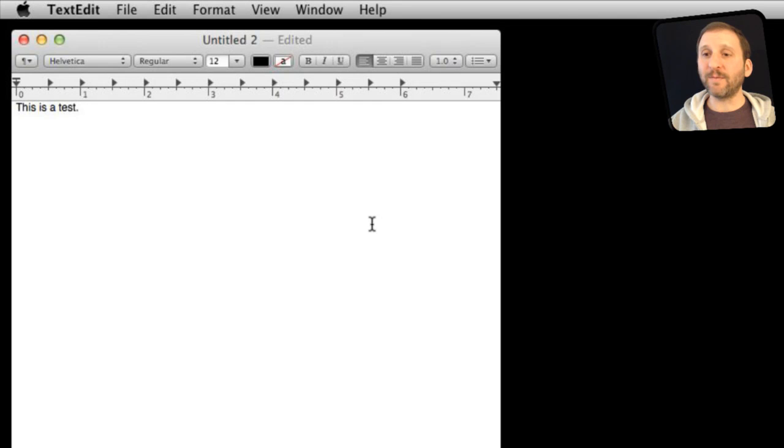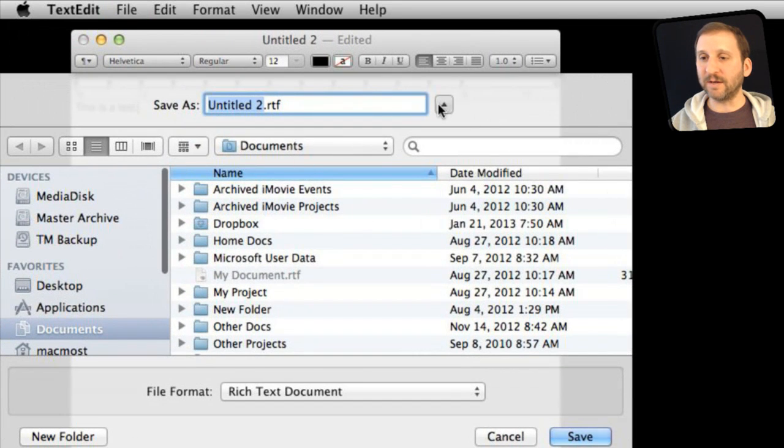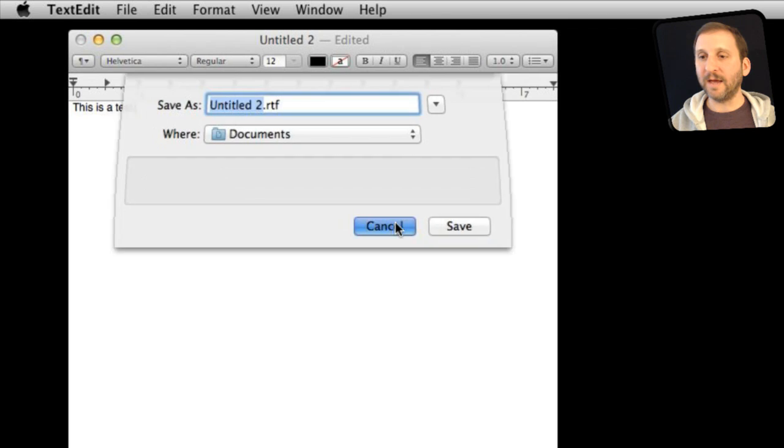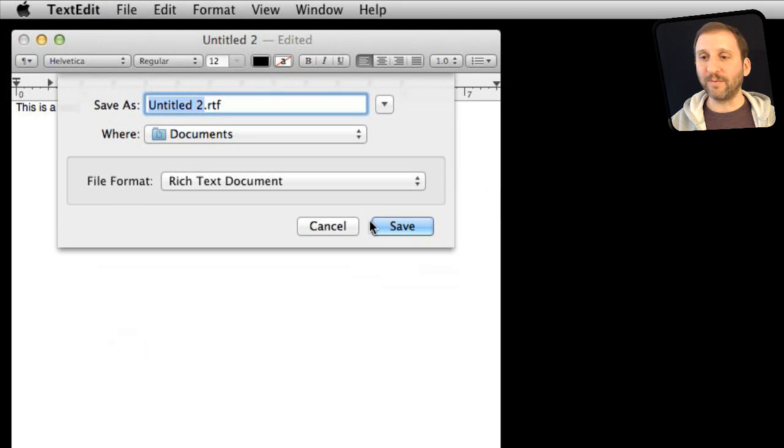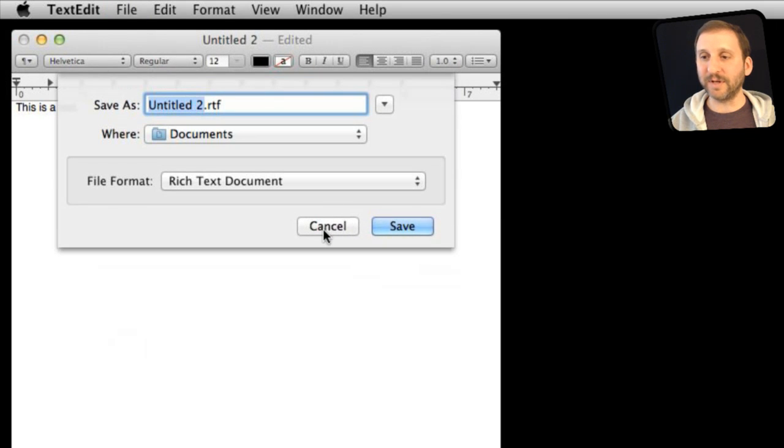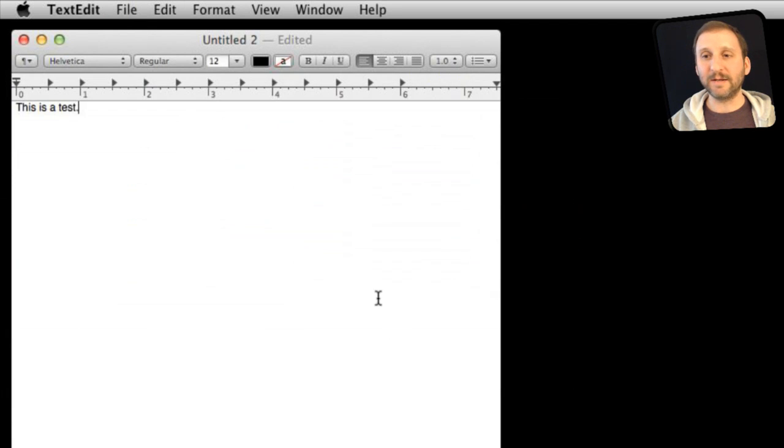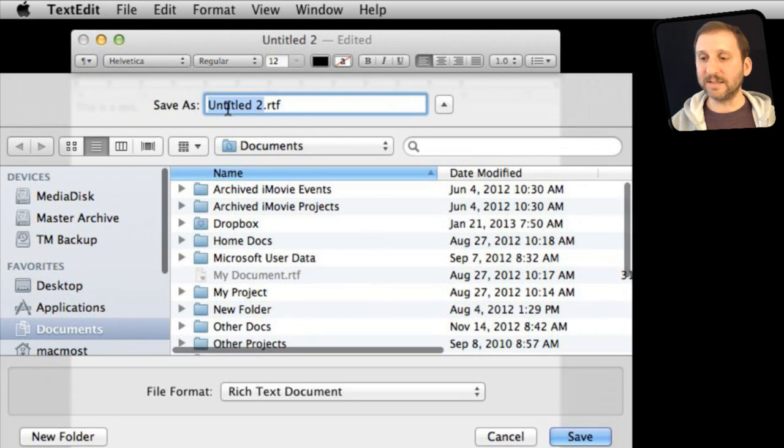Now notice that when I do Command S here I do get this expanded dialog, not the compact one, and it will remember what I did last. So you can see I compacted it and then I canceled and it remembered. So I will expand it here, hit Cancel, Command S again, and you can see it remembered.